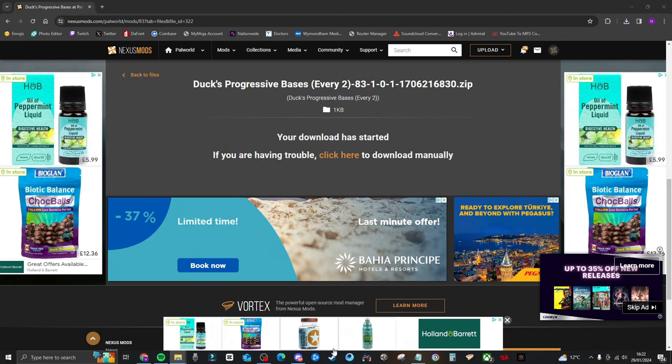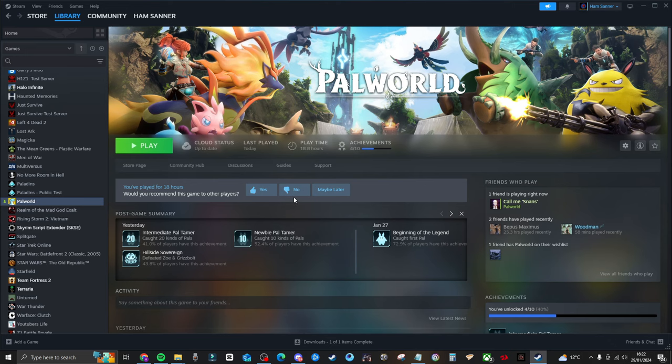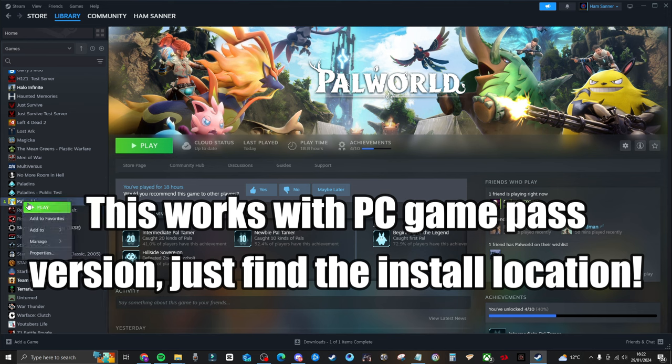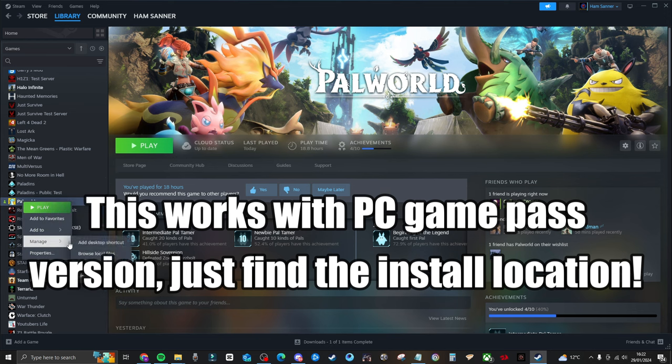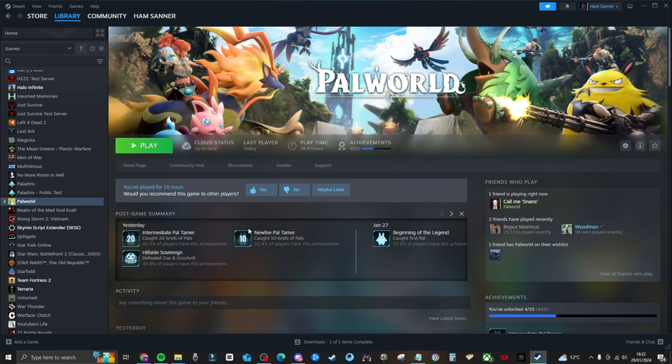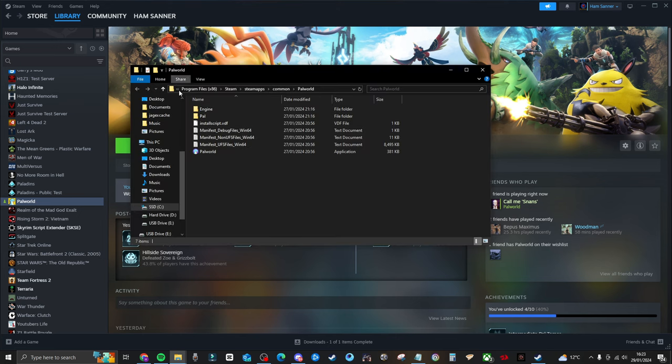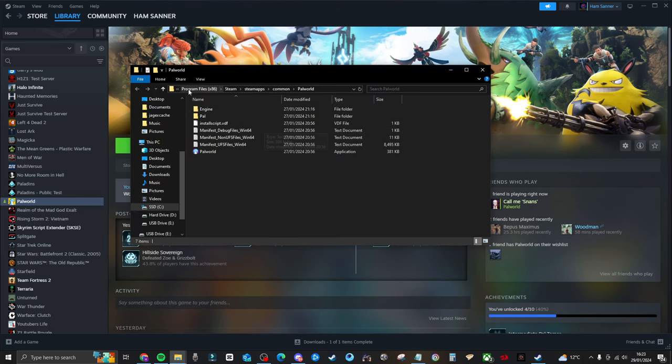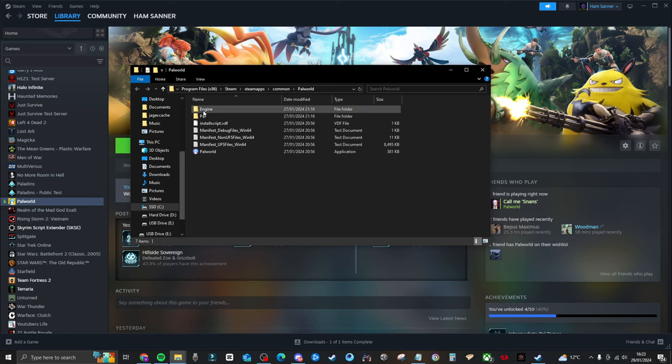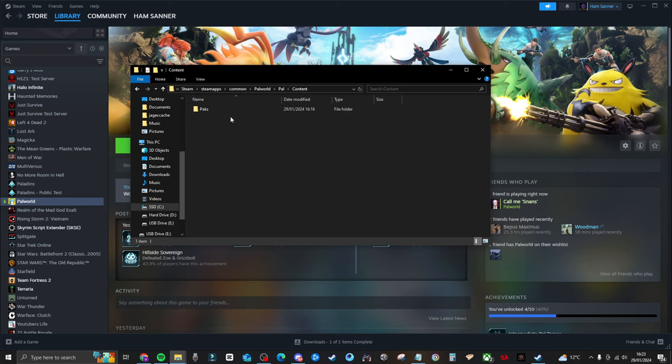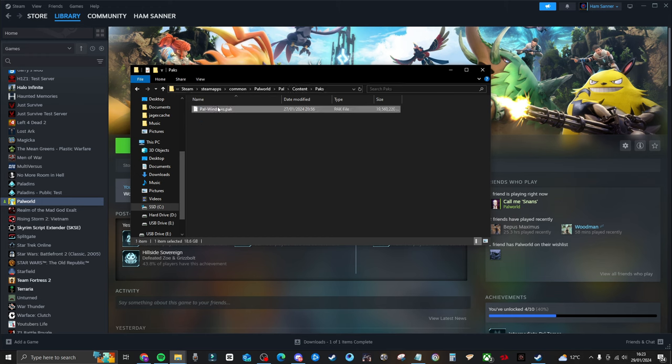So the next thing you want to do is open up Steam, go to your library, right click on Palworld, go to manage, browse local files, and this will find the actual file location. So it goes in program files, Steam, all of this, and it goes into here. So you go into Pal, and then you go into content, packs, and then there's a Pal Windows pack in here.